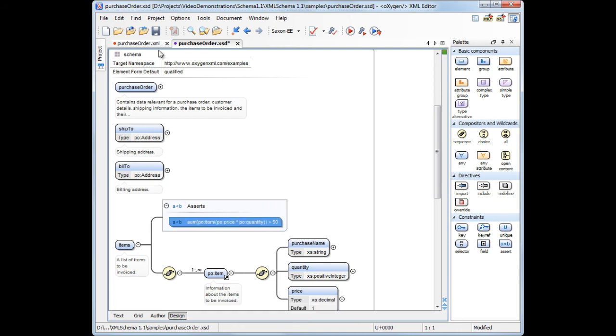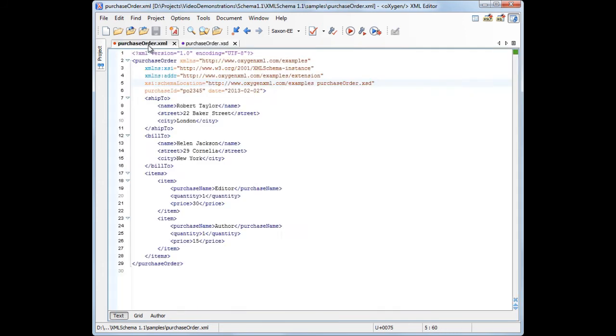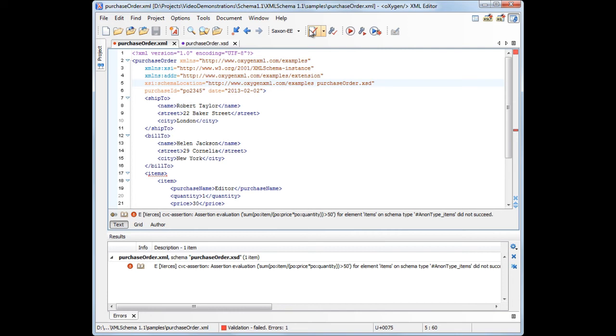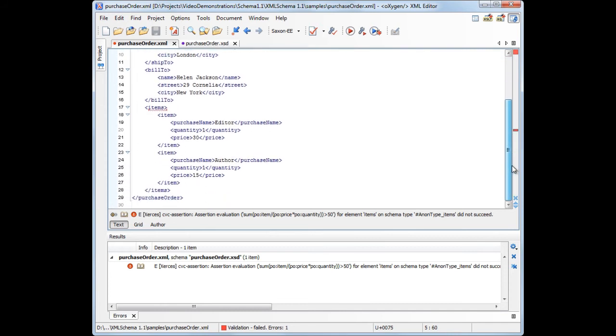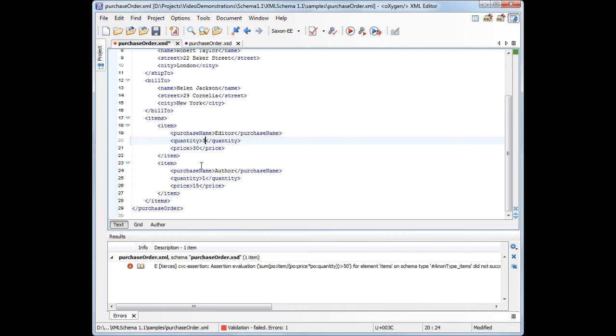To see how this affects an XML instance, we can validate an XML file using this XML schema. The XML file is not valid because it does not comply with the assertion constraint. See that the total value of the invoice is 30 plus 15, which is less than the minimum of $50. Now, if we change the quantity of one of the items to 3, then the validation is successful.